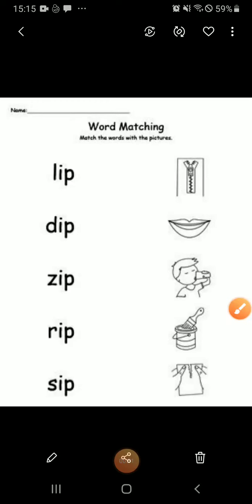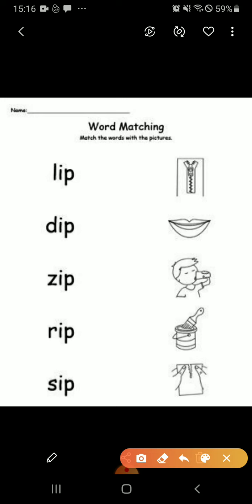Hello students. Today we are going to learn word matching. You repeat after me. On your right hand side you can see all the pictures, and on your left hand side all the words are there. We will do one by one.